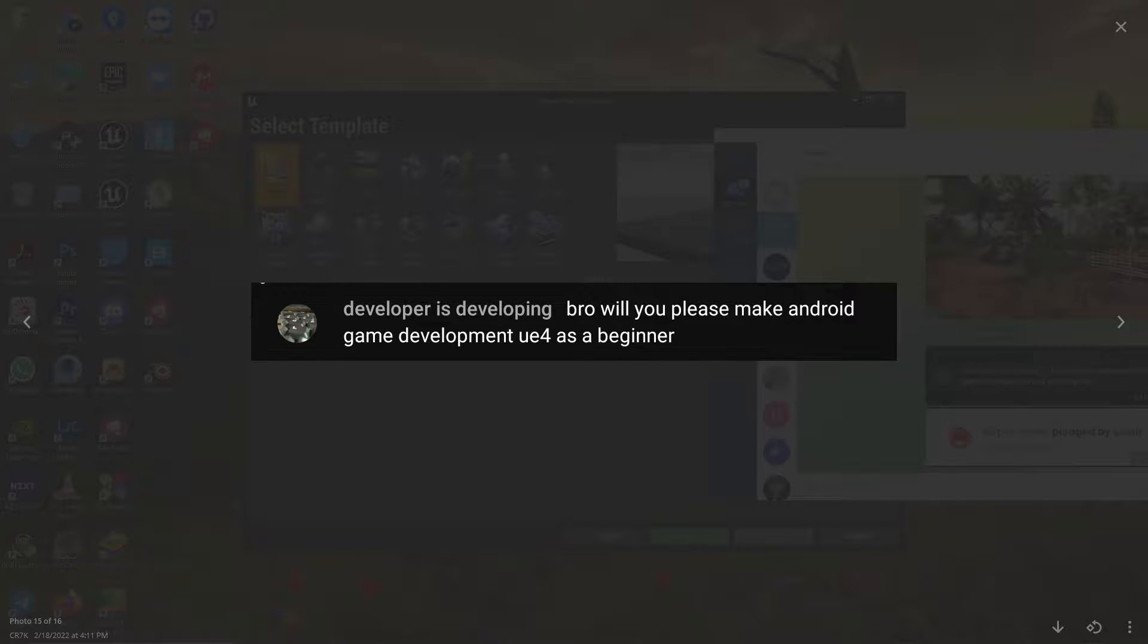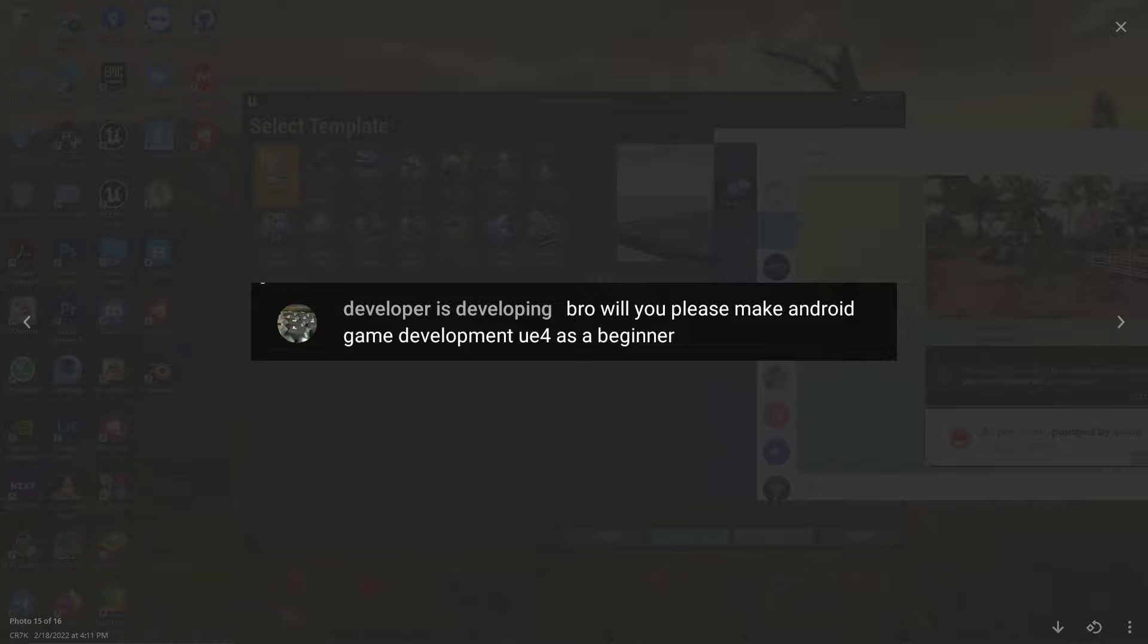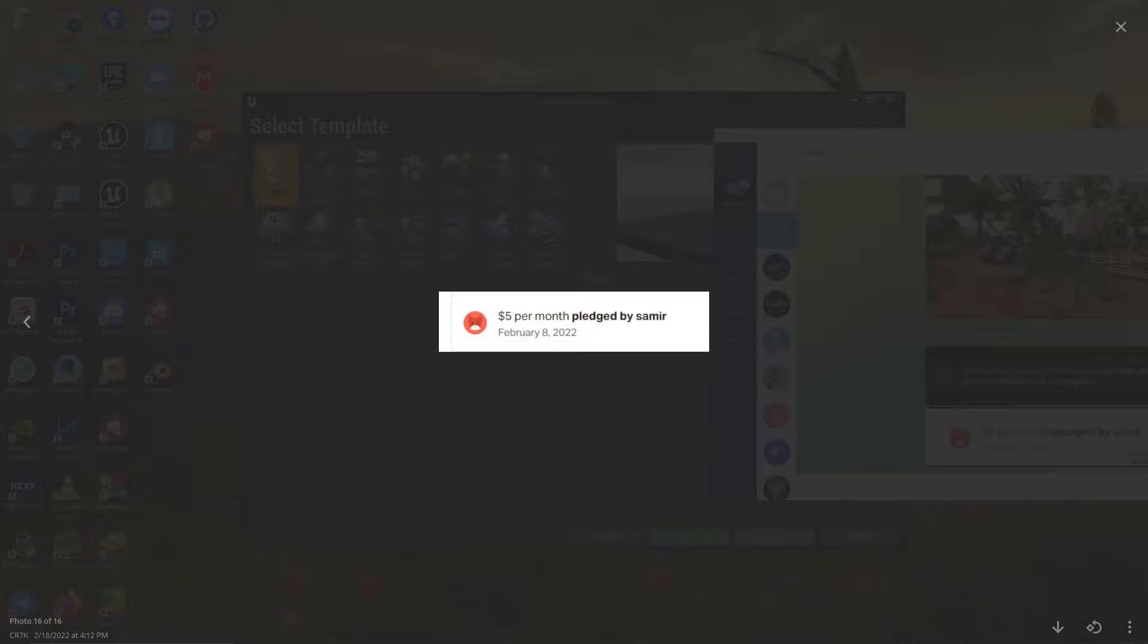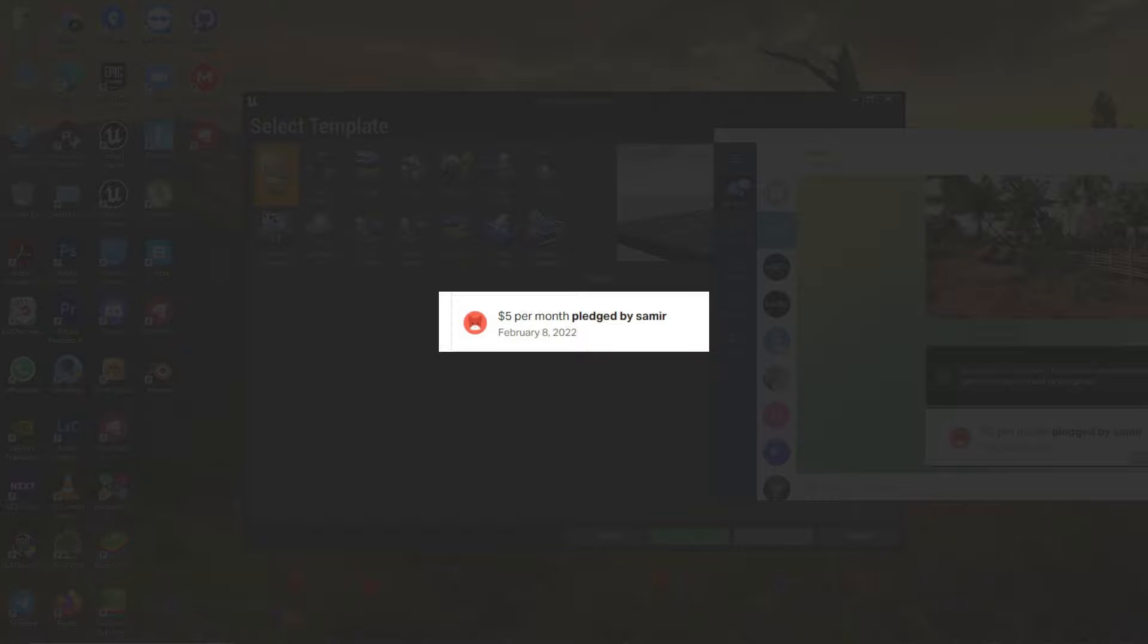This is a requested video. As you can see, there's a guy coming in my live stream who commented asking me to make an Android game development in UE4 tutorial for beginners. Let's make it! Also, thank you so much for the $5. If you want to support me, you can through my Patreon link in the description below.